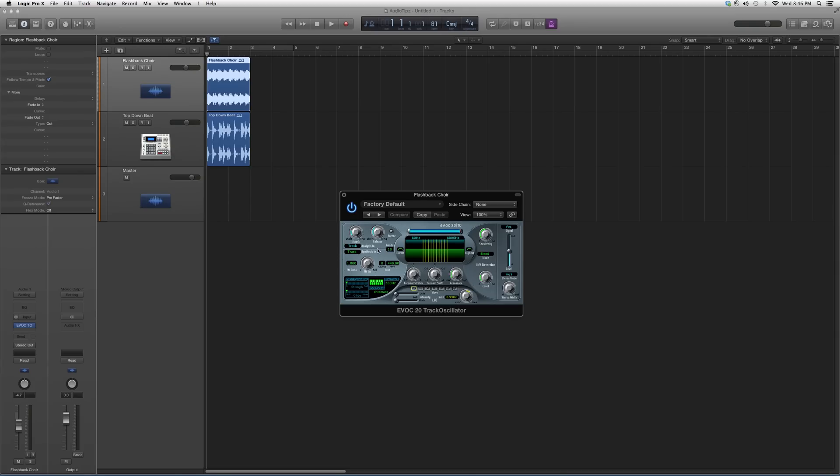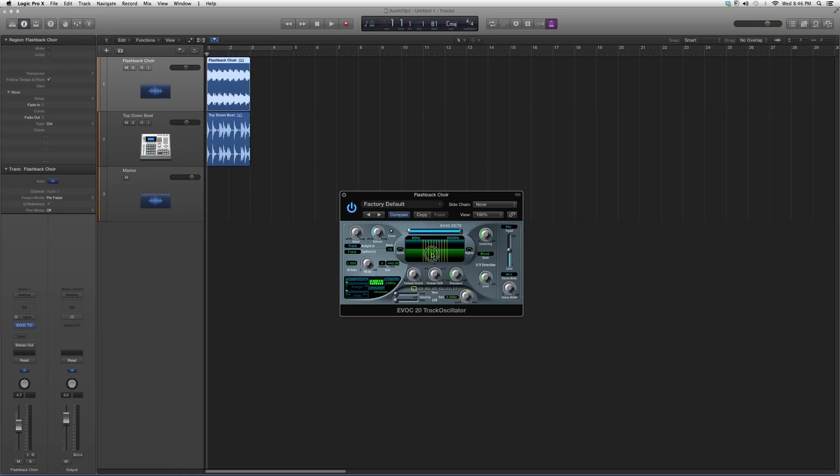What I want you to do is open this up, throw it on a track, put the attack all the way at zero. You can leave the release how it is. Leave the signal at basically 1 dB or minus 1 dB - yeah, leave it at 1 dB. Sensitivity you're going to play around with this knob after you play around with the pitch quantize and the strength of the effect that you want going on.